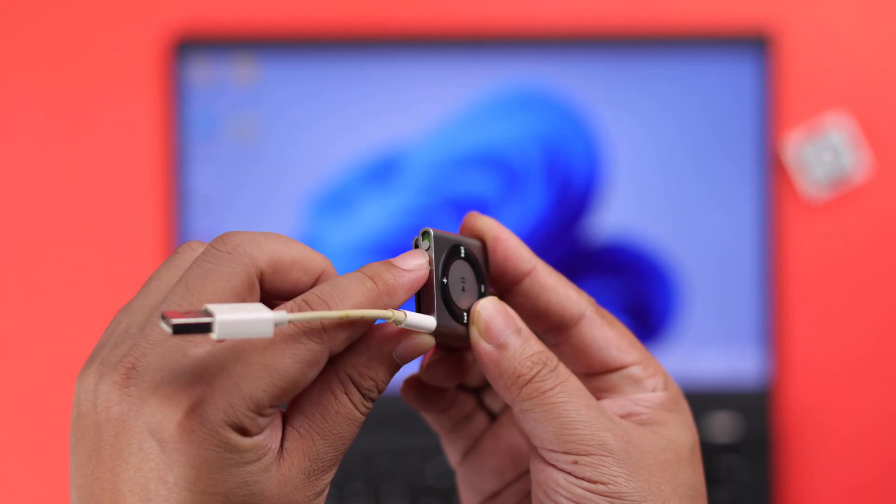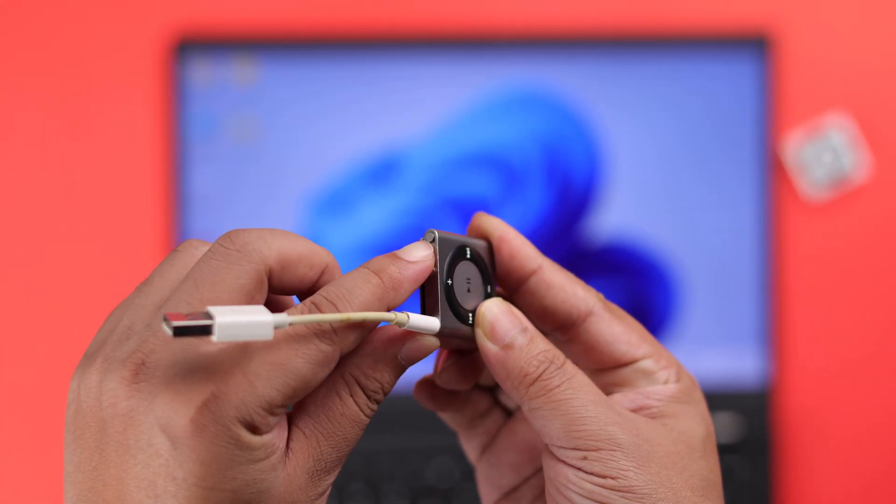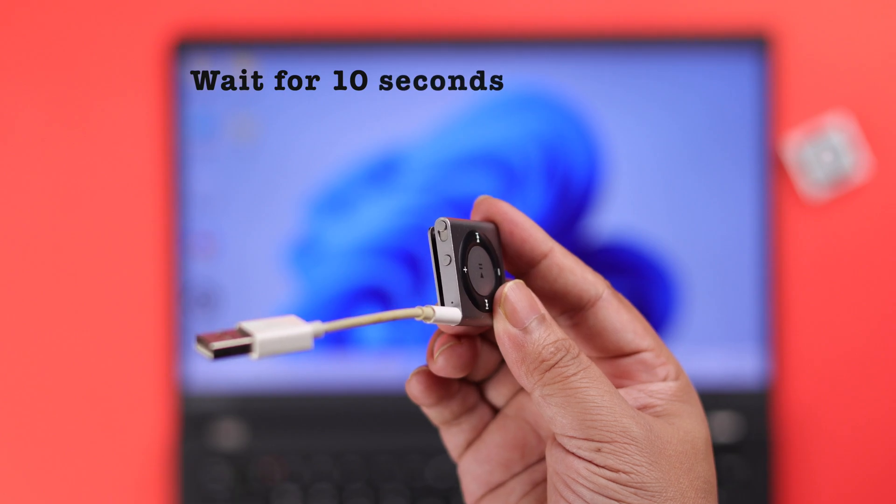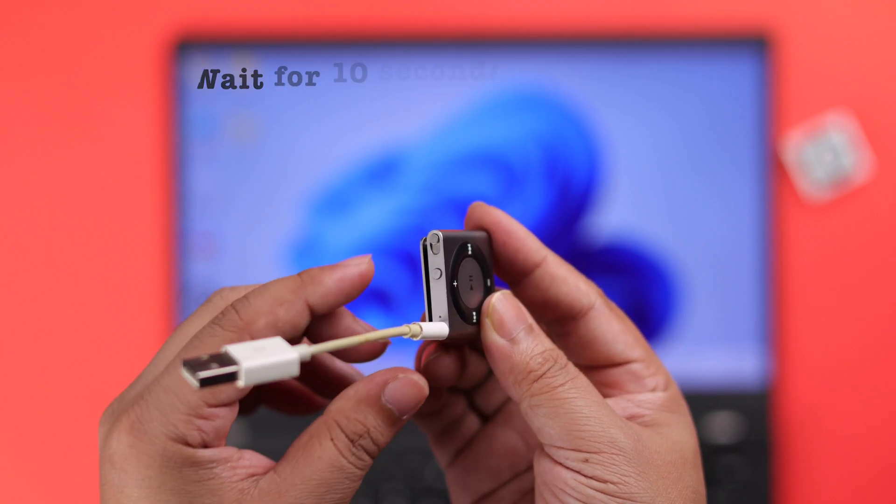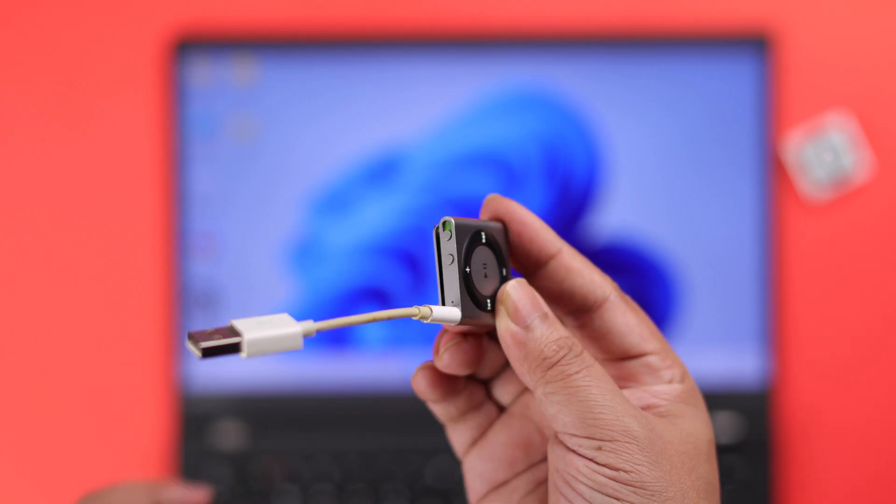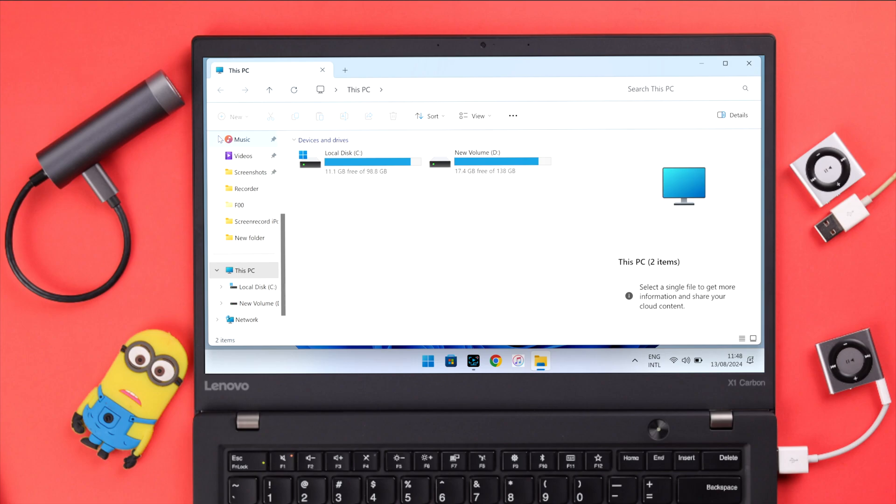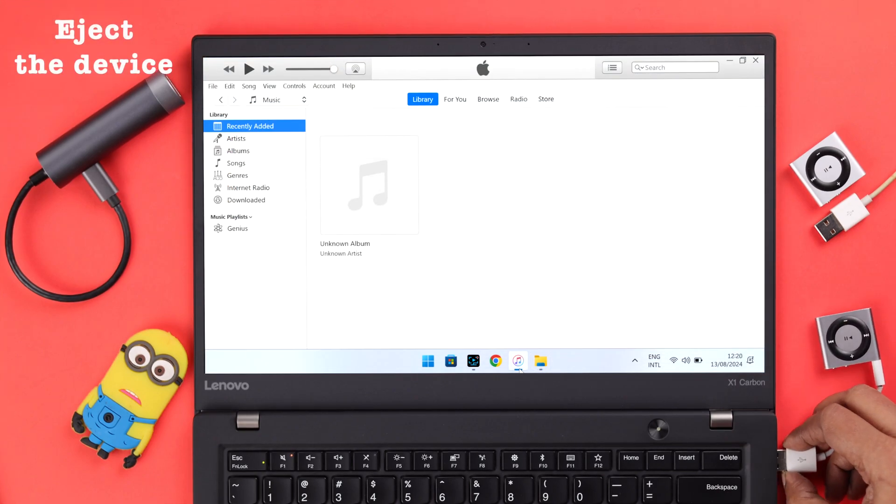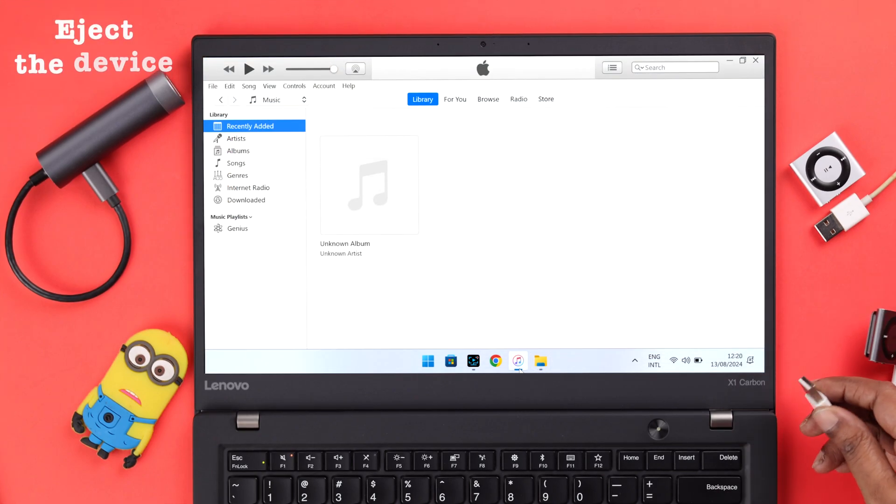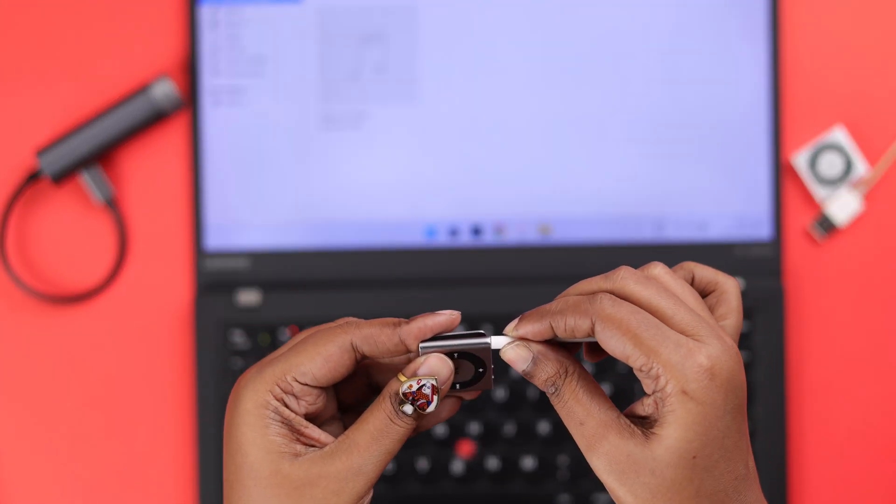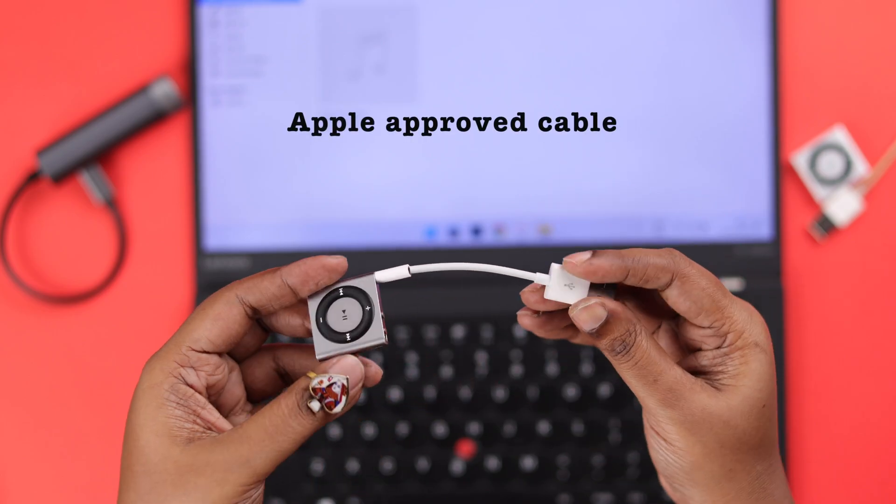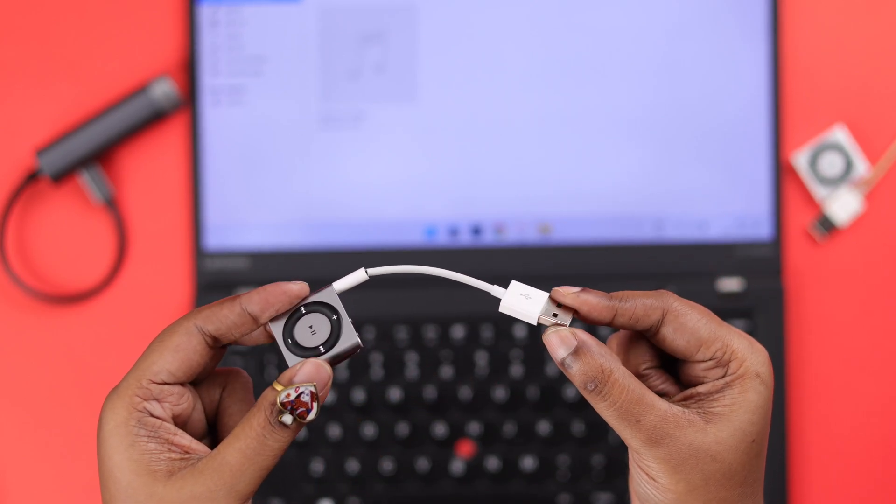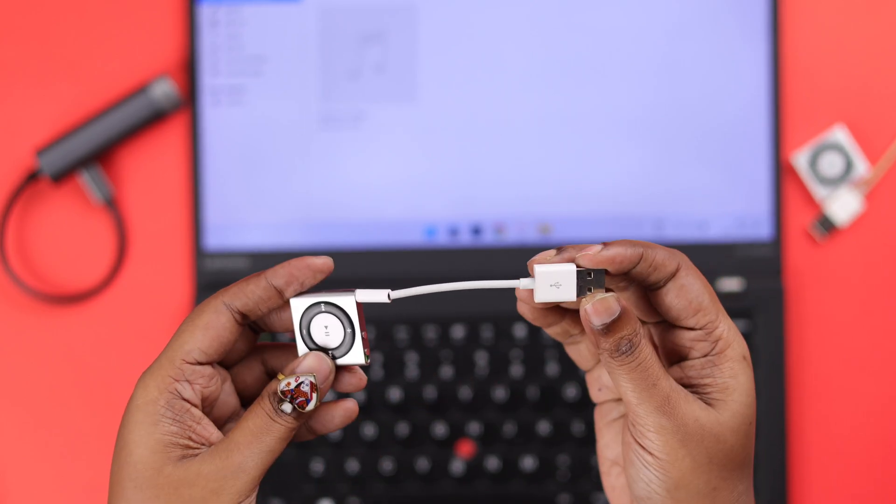What you can do is turn it off, wait for around 10 seconds, and then turn it back on. If it's still not showing up, just eject or disconnect the device. At the same time, make sure you're using an Apple-approved cable to connect it with your PC.